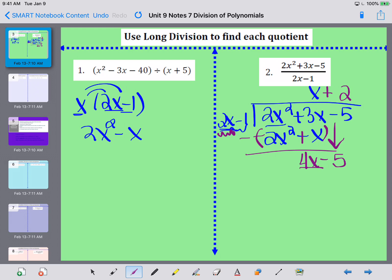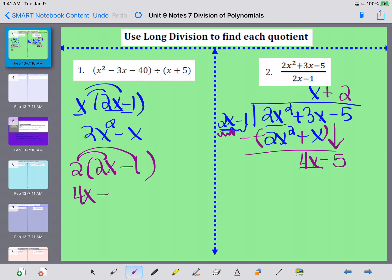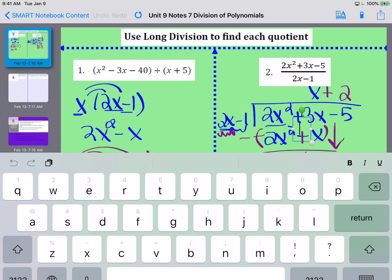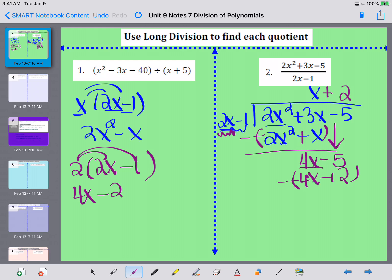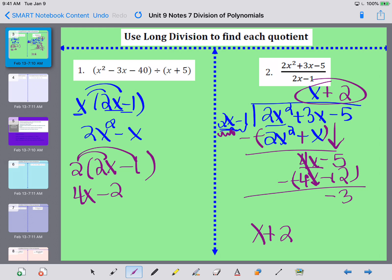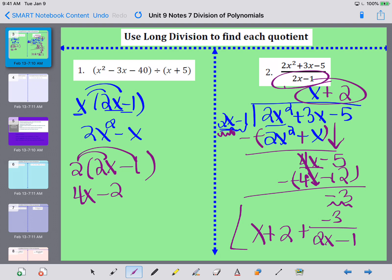I put 2 in my constants column and multiply it by my divisor 2x minus 1. Distributing: 2 times 2x is 4x, and 2 times negative 1 is negative 2. Subtracting and changing signs: 4x minus 4x cancels out, and negative 5 plus 2 gives me negative 3. I don't have a remainder of 0, so part of my answer is the x plus 2 on top. With the remainder, I take negative 3 and divide it by my divisor 2x minus 1. This is the final answer for number 2.